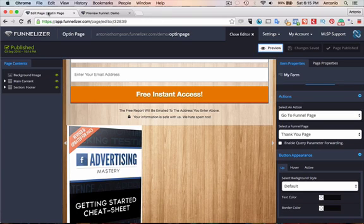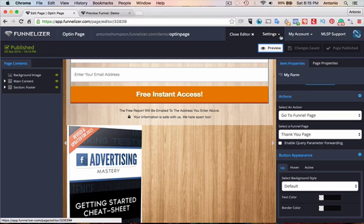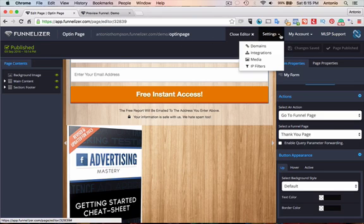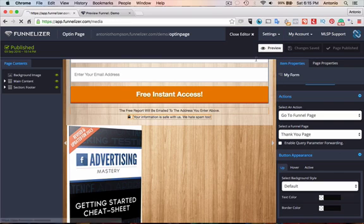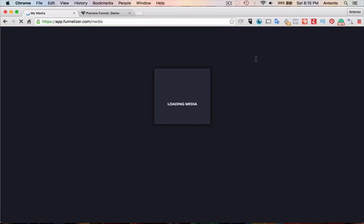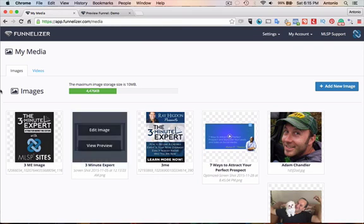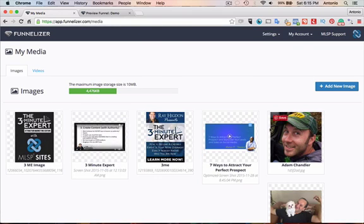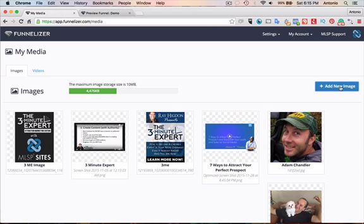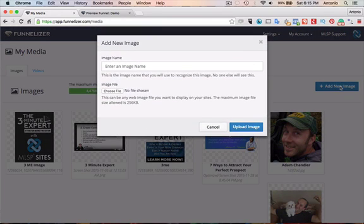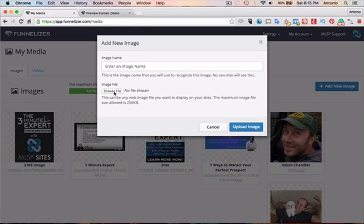Now, if you wanted to add images and a video, you basically go to settings and add media. So click on media. And then what you would do is simply just upload the images you want to include in your capture page or your funnel. So we add an image. We would enter the image's name. You would choose the file. And then we would call it a day.